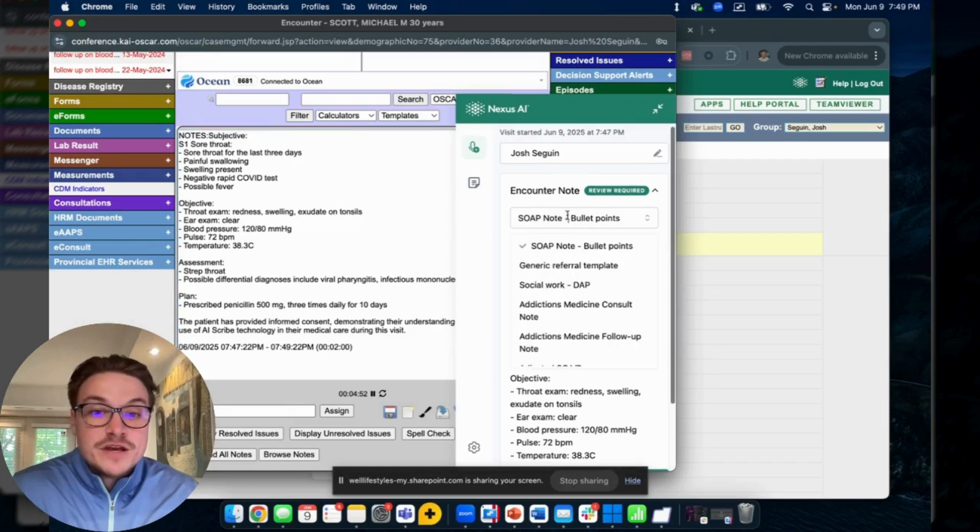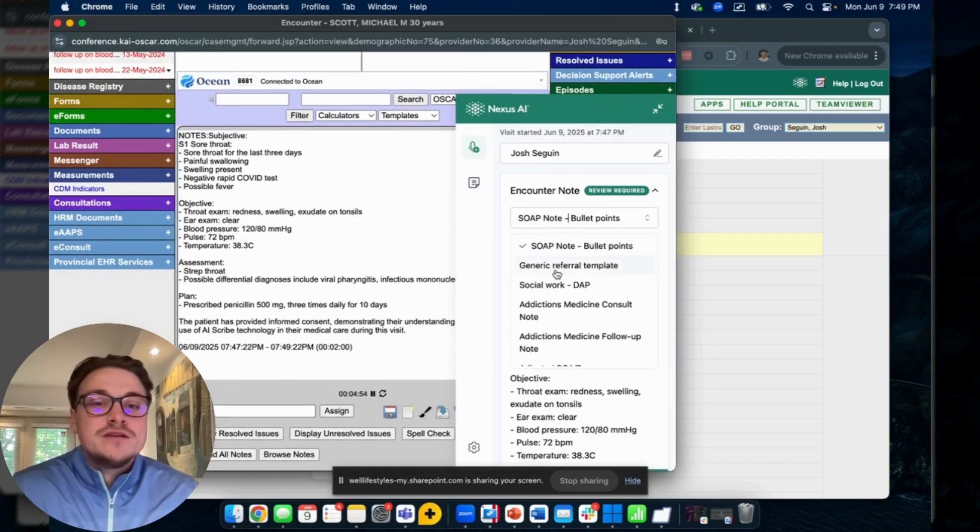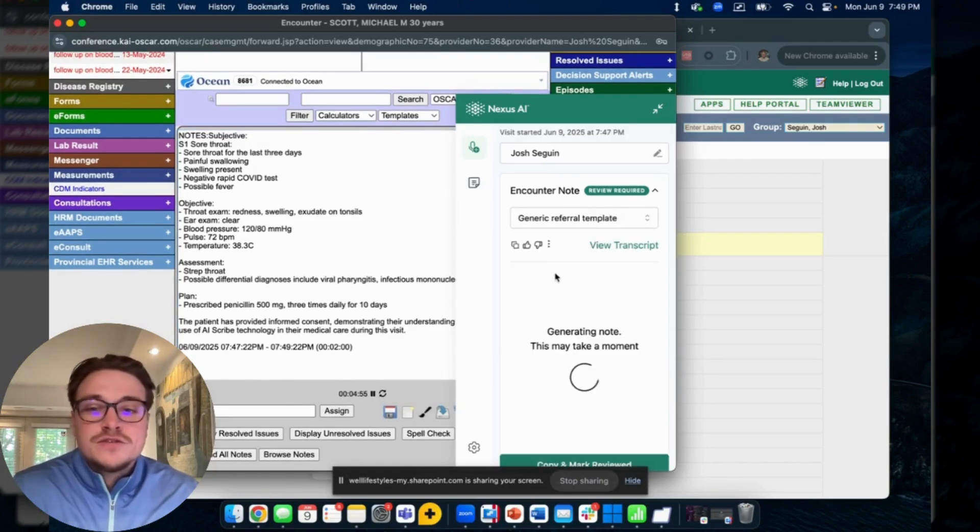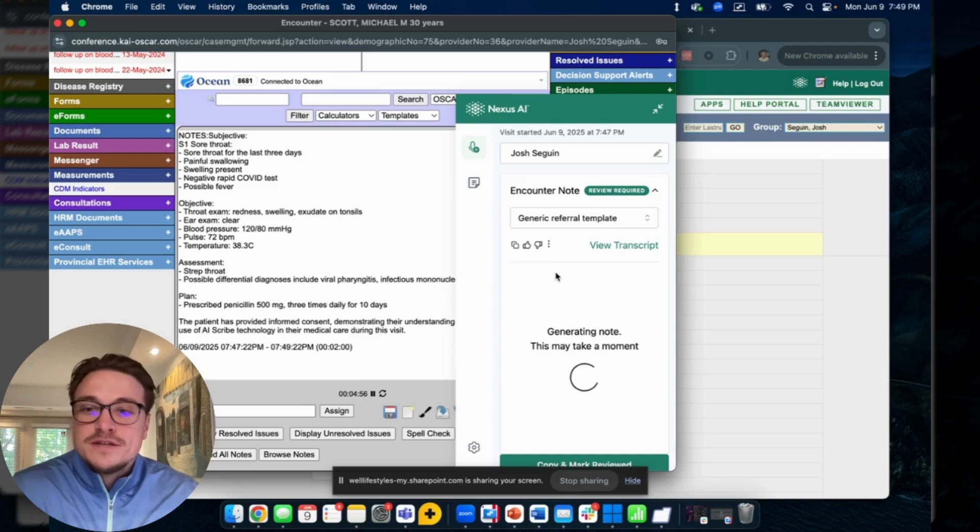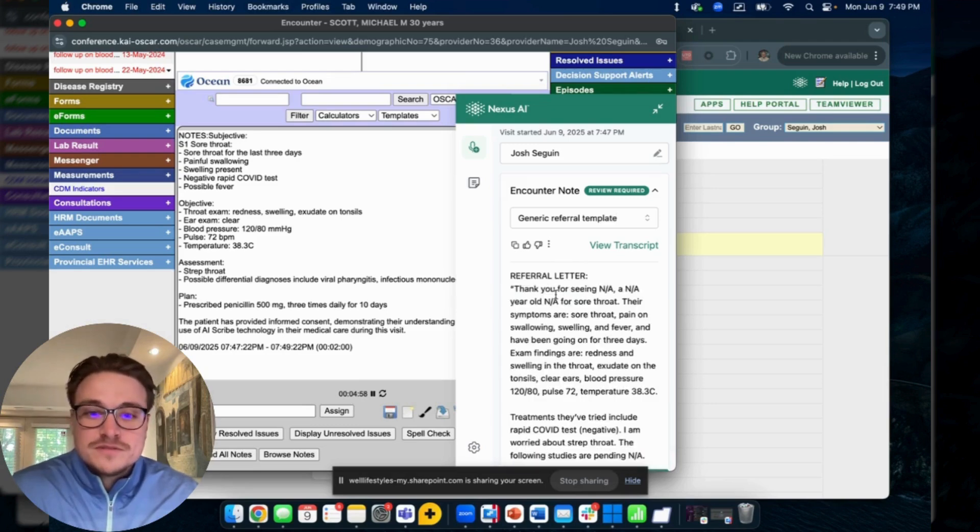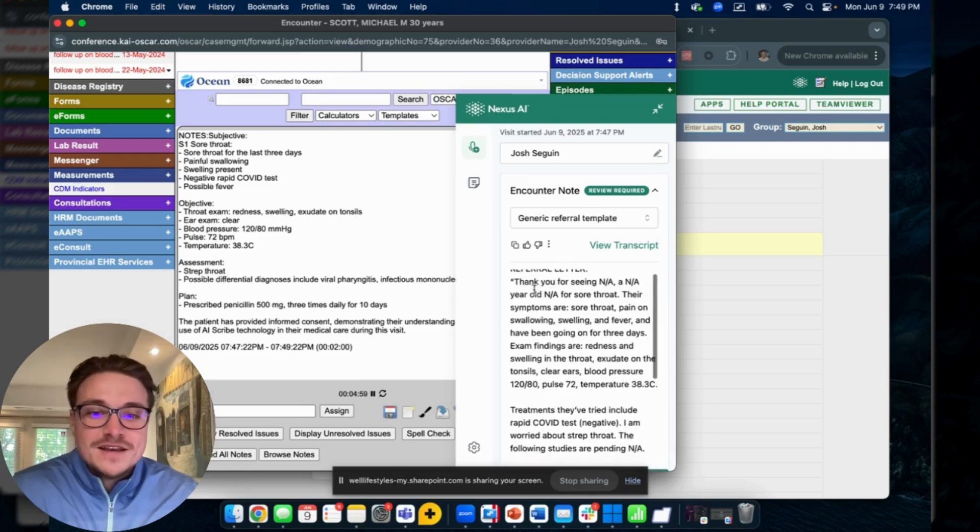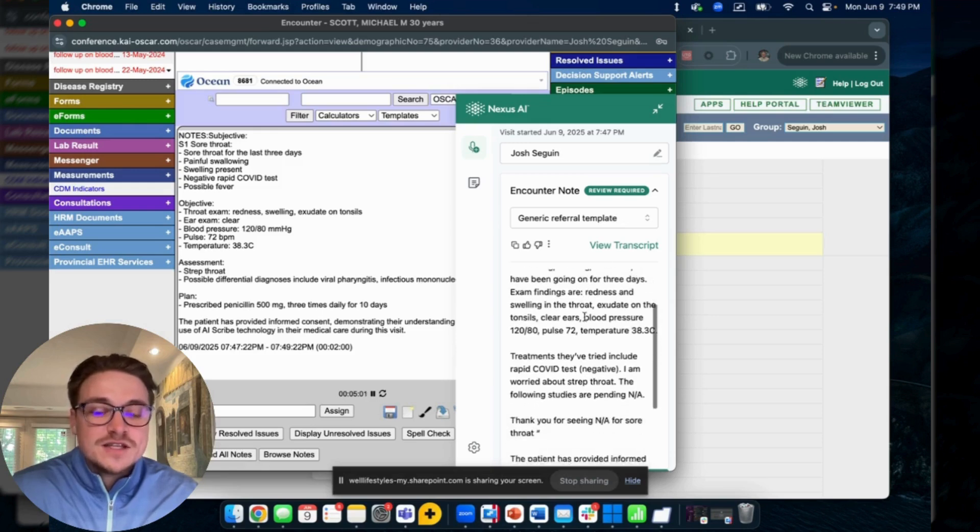Just like that, get your SOAP note done, taken care of. From there you might want to come back in here and say, 'Oh now I need a referral letter for this patient to refer them off for their sore throat,' and it'll have all the relevant details that you'd include in a referral letter that you'd send off.